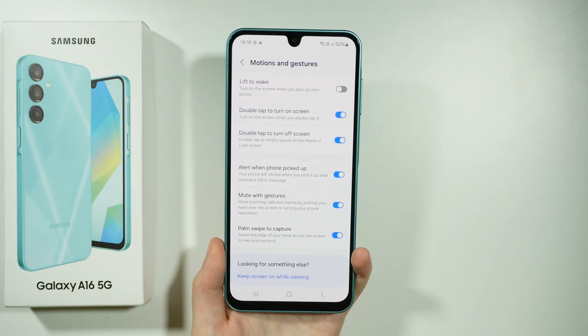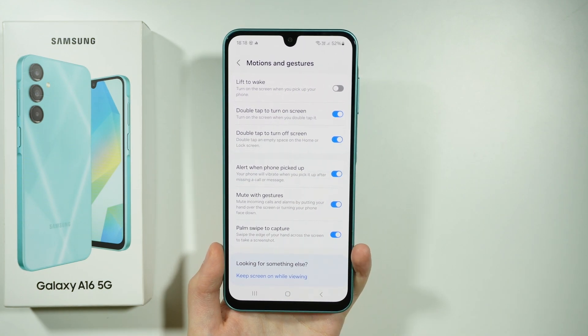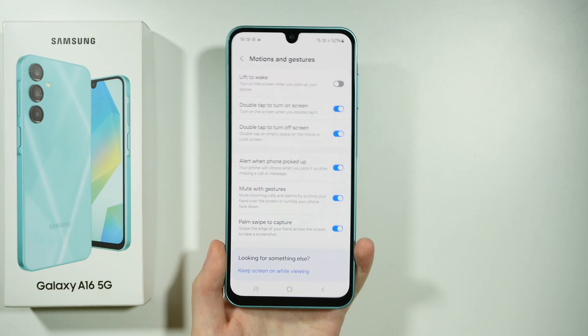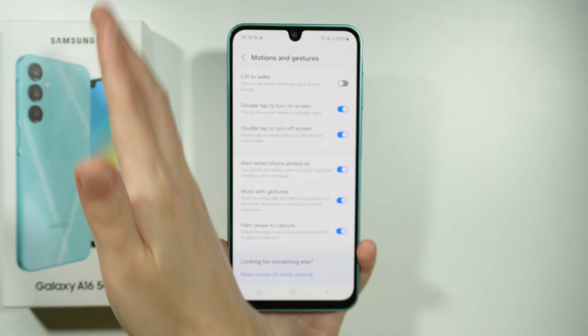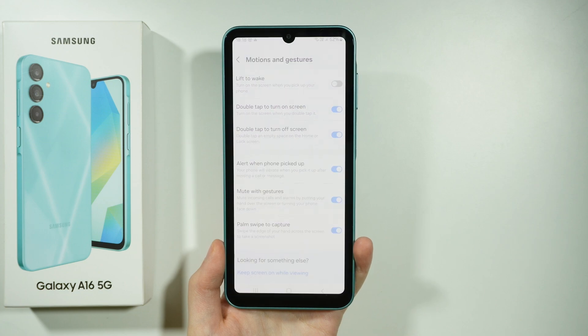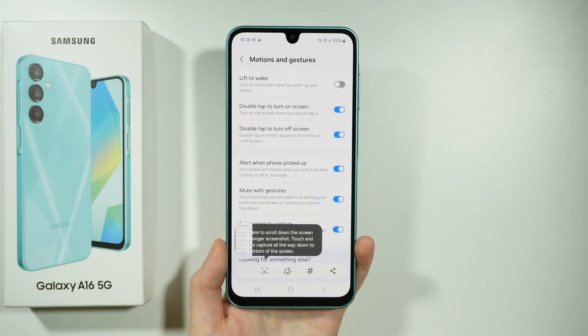We also have palm swipe to capture, so you can make screenshots like that. There we go.